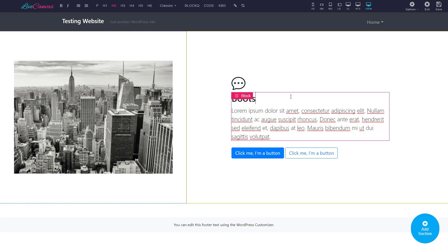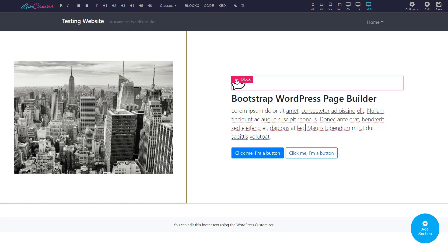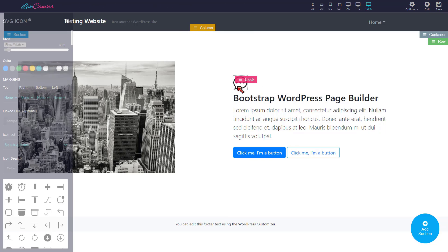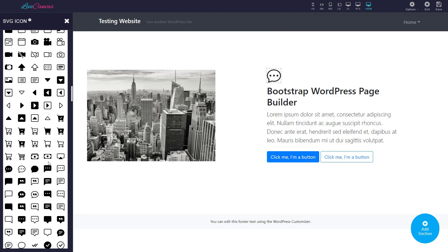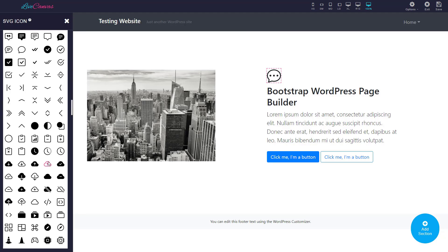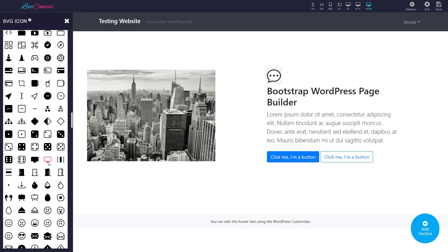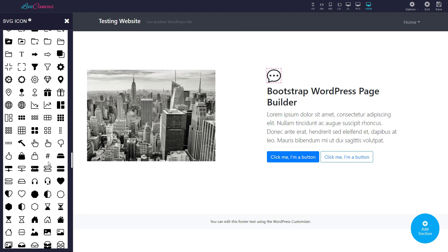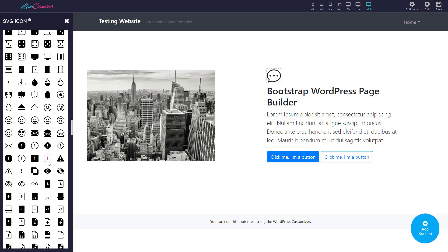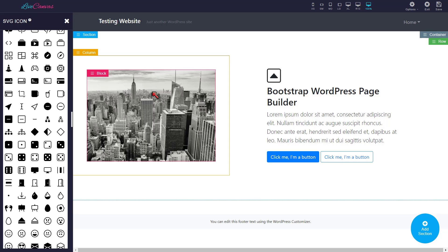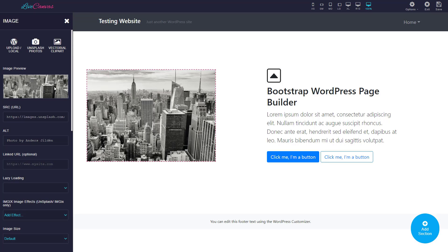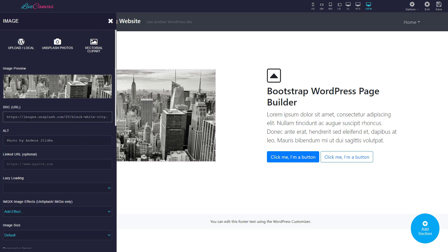So let's write 'Bootstrap WordPress page builder.' You can change this icon as well from the library of a huge number of icons. Choose any and it will quickly show you like this.